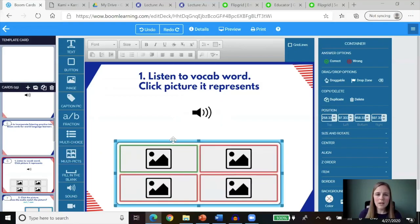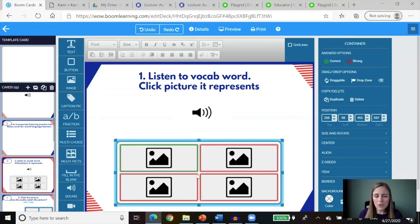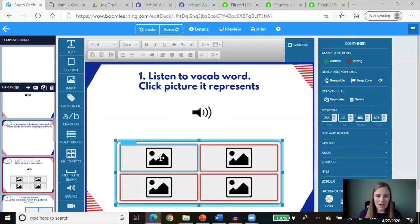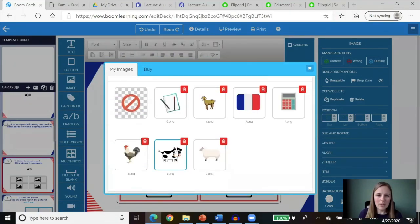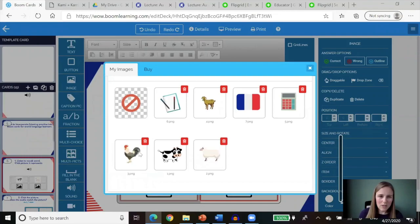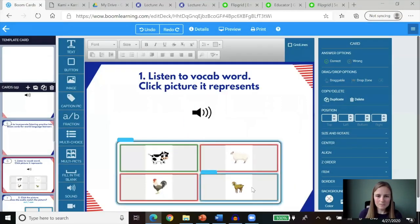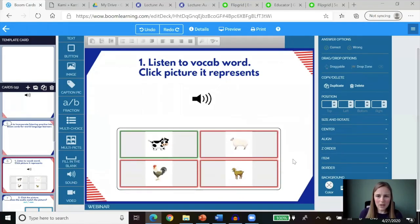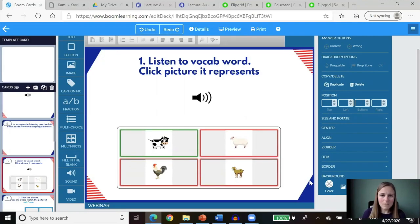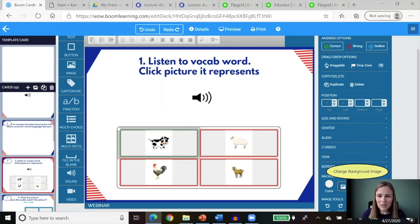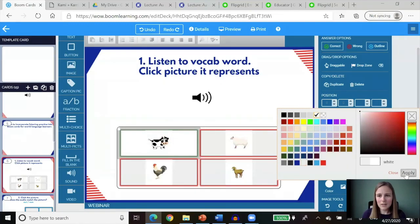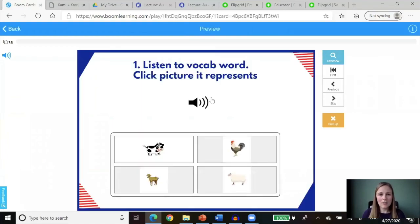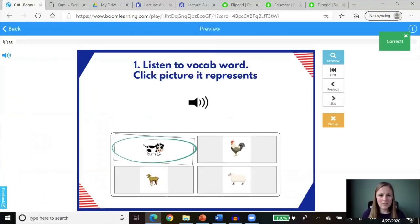The multipicks tab gives you by default four pictures for multiple choice — you can use four, less, or more. My audio is 'la vache,' so I'm going to place an image of a cow and choose my other farm animals, getting a goat here. My images are not transparent, so to make it prettier, I click the color and make that white and apply. Now when students go to this card, they will hear 'la vache,' click on the cow image, and it's correct.